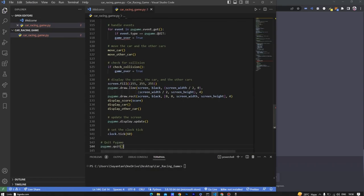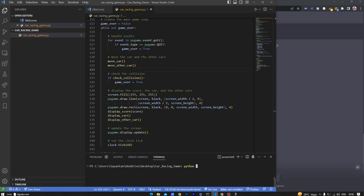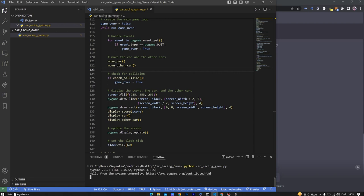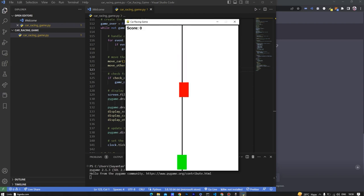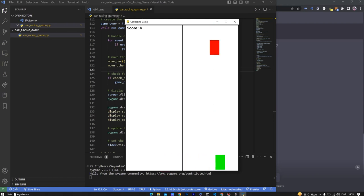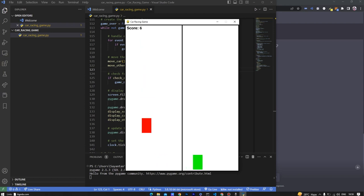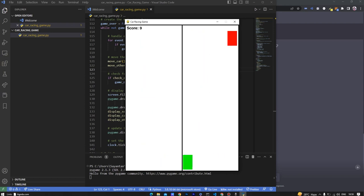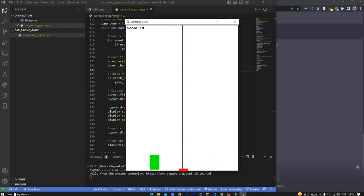After writing the code, let's test it out. For testing I'm writing python car_racing_game.py. As you can see the result is pretty cool - my car is a green box and I'm passing the red boxes. The score is increasing and there are two lanes. Now if I made a collision the game will be over.